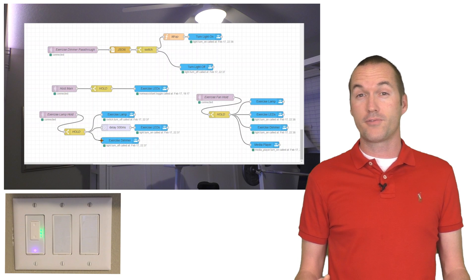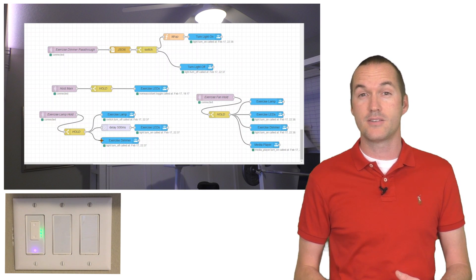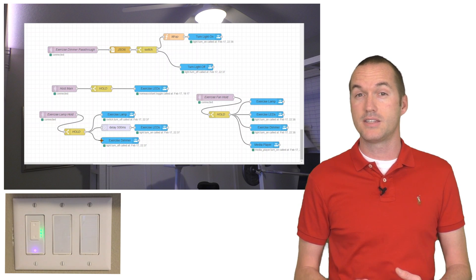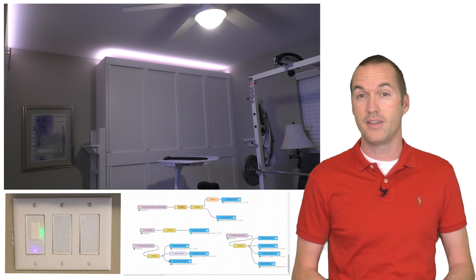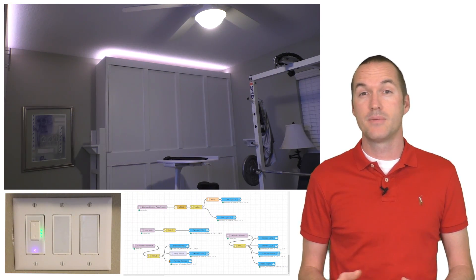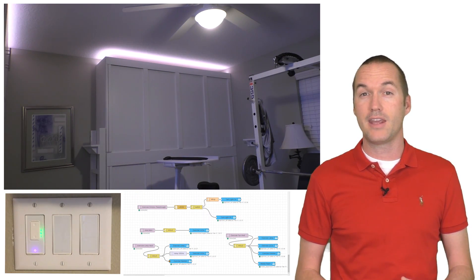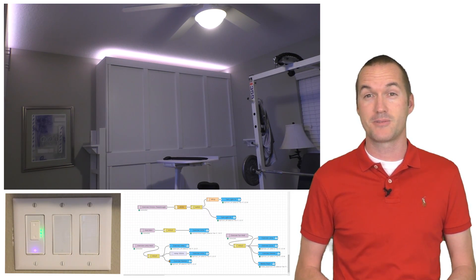My goal in this room was to create a cohesive system that integrates the different light sources intuitively and allows different scenes to be easily selected to modify the lighting in the room based on its different uses.